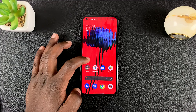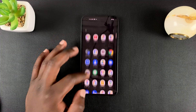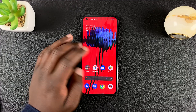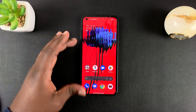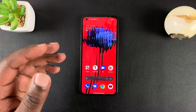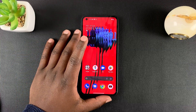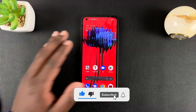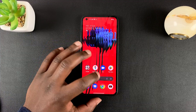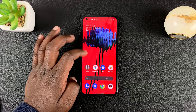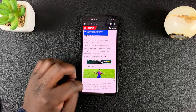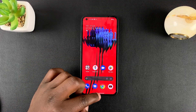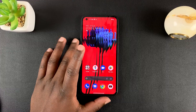Today I'll be showing you how to use split screen mode on the Nothing Phone. Split screen mode basically lets you use two applications at once, making use of the multitasking ability of the Nothing Phone. The first thing you need to do is make sure at least one of the apps you want to use in split screen is open and running in the background, and then get into multitasking mode.